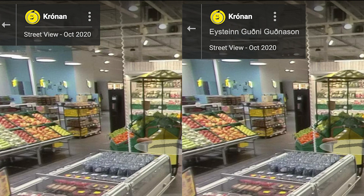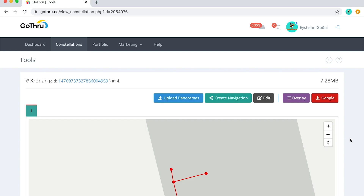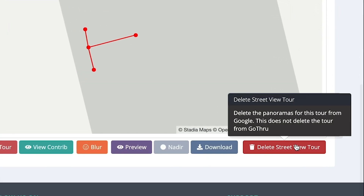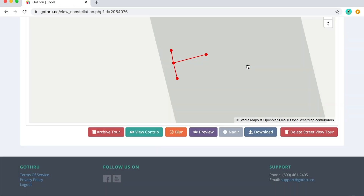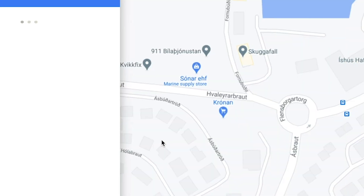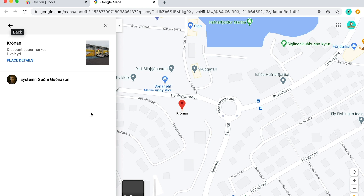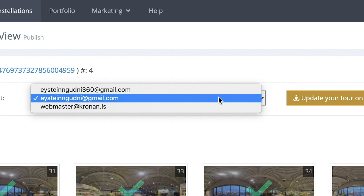The only downside is that you don't get the small attribution under their name as you did when you used the old transfer system. So if you have already uploaded a tour and the business requests you to replace your name with their name, you need to go into Go Through and delete the tour. Just make sure you don't delete it from Go Through only — delete it from the Google server too. Then you need to wait a few minutes until you see that all the panels are gone from Google Maps so there will be no duplicates. Then when you are uploading it, just select their account and hit upload.